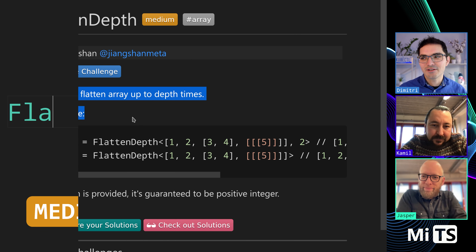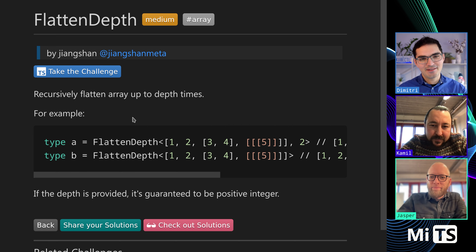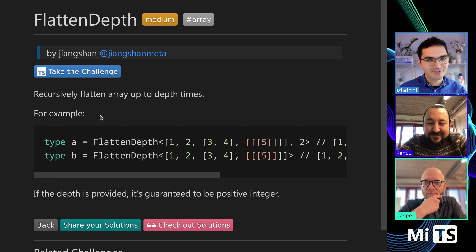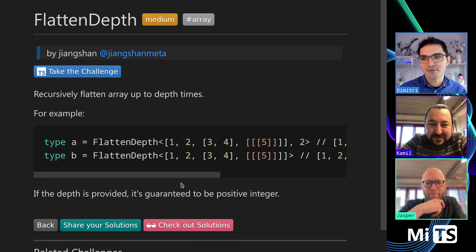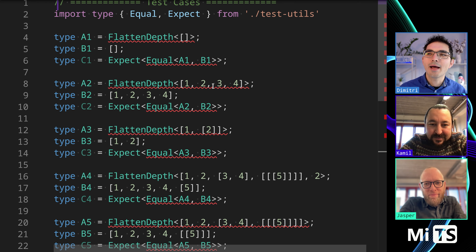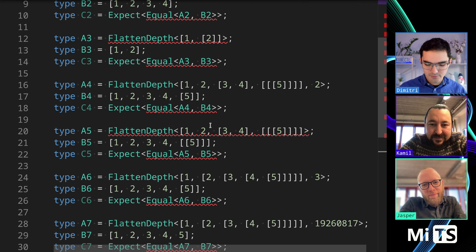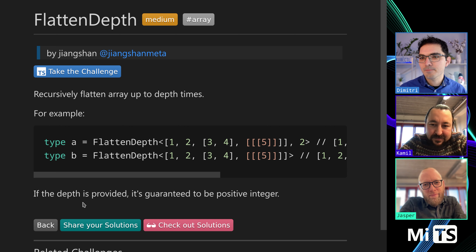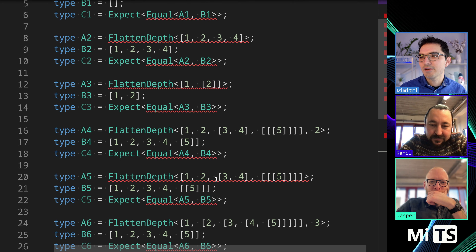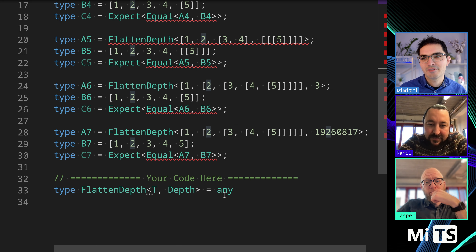Here we are recursively flattening to a certain depth. This is very similar to flatten — we already have a video on regular flatten at one level. This is going to go to a particular level. If depth is provided it's guaranteed to be a positive integer, and if you don't pass anything it'll just keep going recursively. So this is saying stop at a particular depth of recursion.